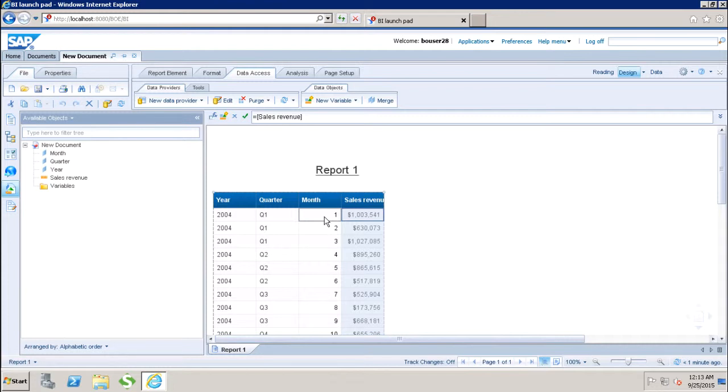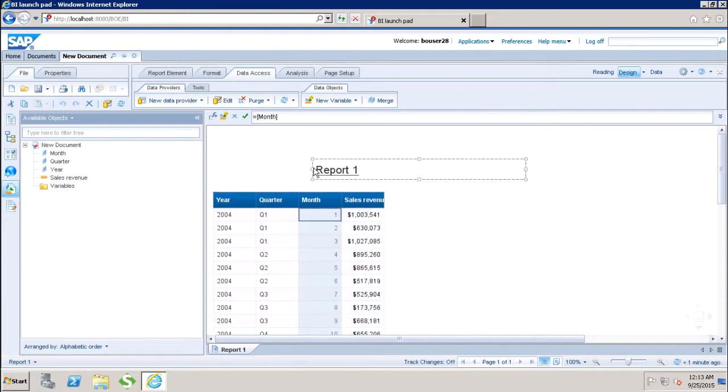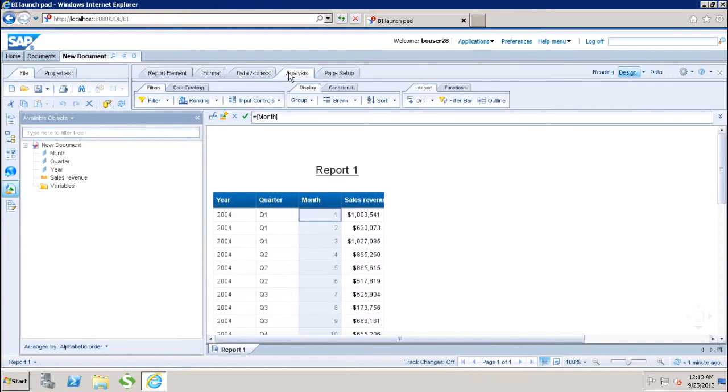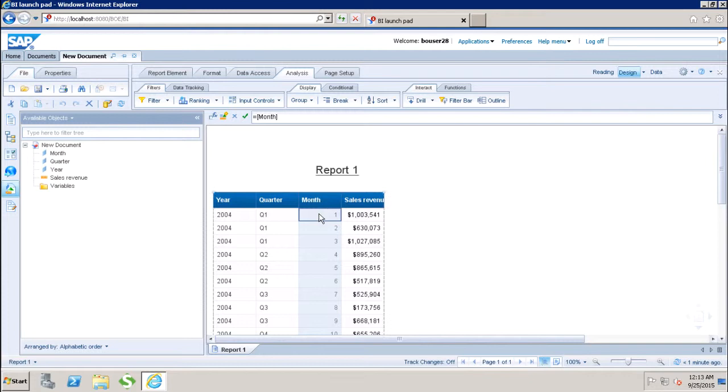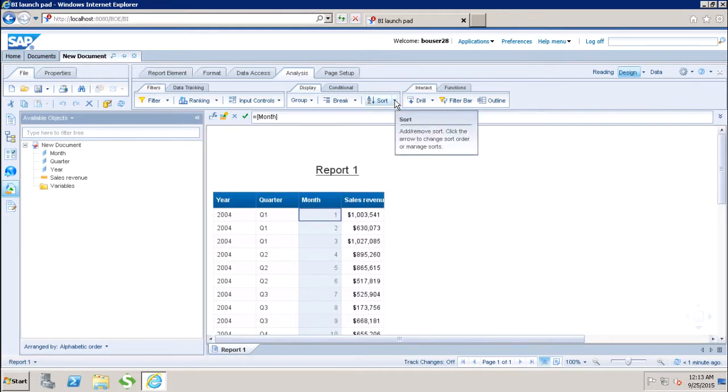Let us say if I want to apply sorting based on month. I will go to the analysis, I select the month value and then I go to this drop down here. If I go to this drop down, we have three different types of sort in Webi.